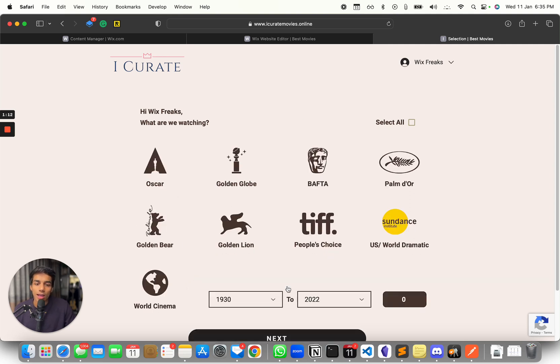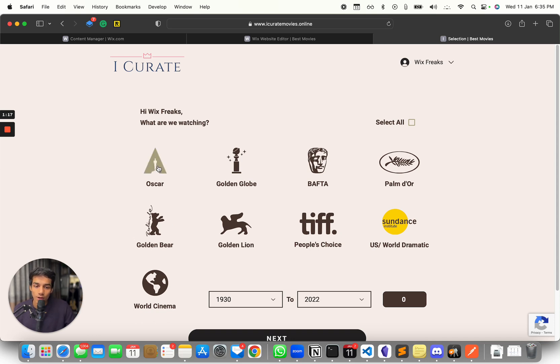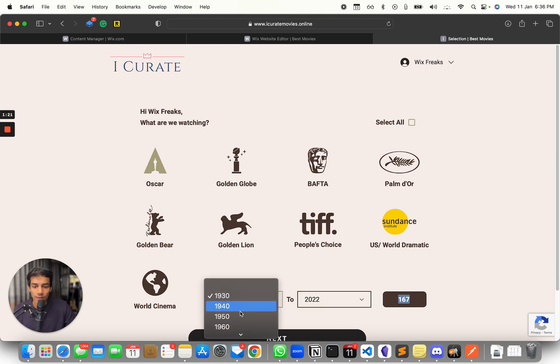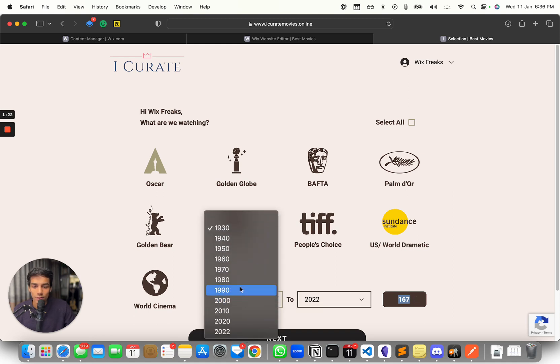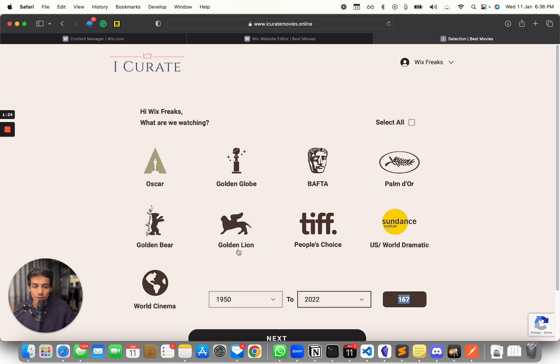Then you can have the kind of awards that the movie has won, right? So you can select Oscar. So as you can see, it will show you the number of results as well really quickly. So let's say if you want to increase from 1930 to 1950, you can do that. The results will update immediately.